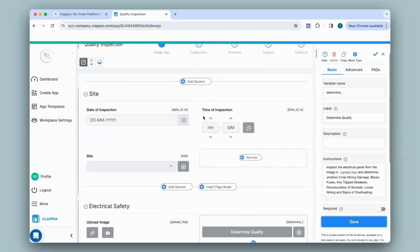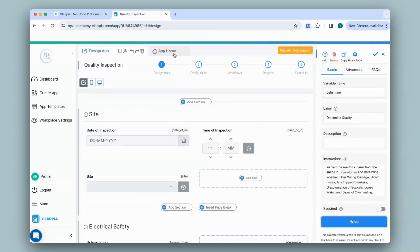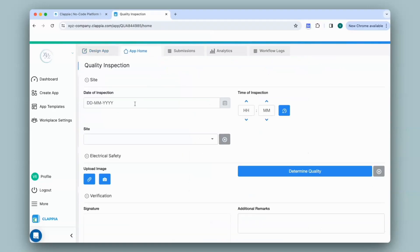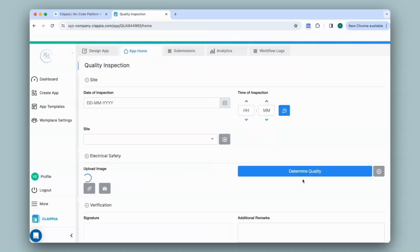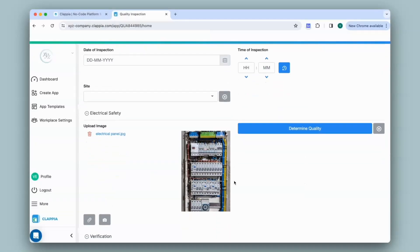I'll go to app home and see how this works. You can see the new section that I have added with the block to upload images and the AI block. So as per the instructions, I will first need to upload an image. I'll select the image. Once the image has loaded in the app, I will click on the AI block to do a quality inspection.